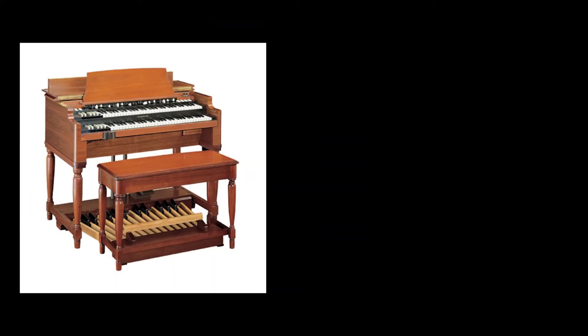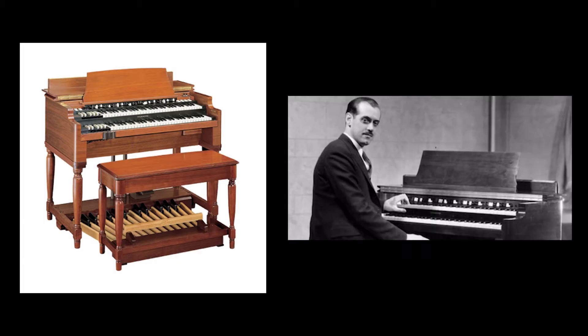The Hammond organ was developed by engineer and inventor Lawrence Hammond in the early 1930s as an alternative to larger, more expensive traditional pipe organs.